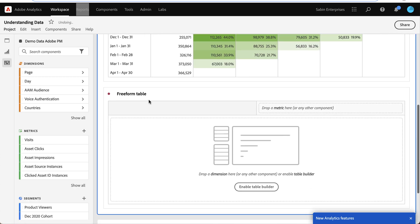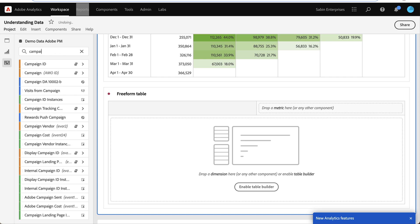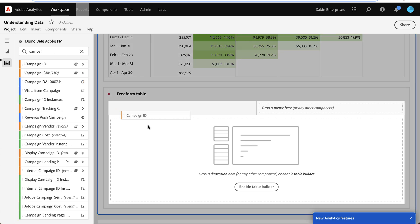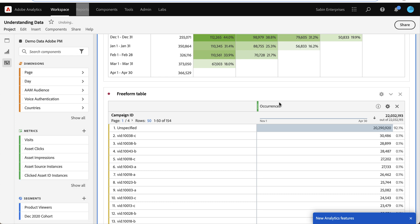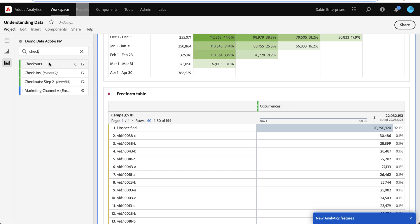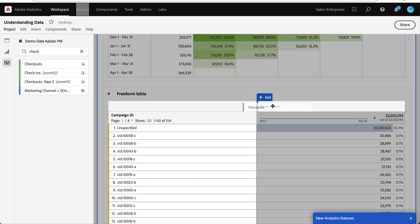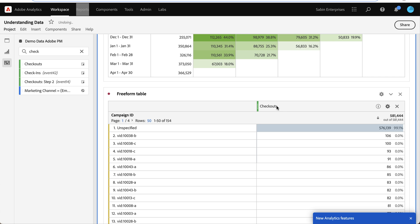So here in my freeform I'm curious which campaign is most successful for this group. So I'm bringing in campaign ID and instead of occurrences I want to use checkouts because that's our primary metric.